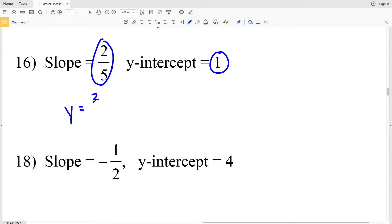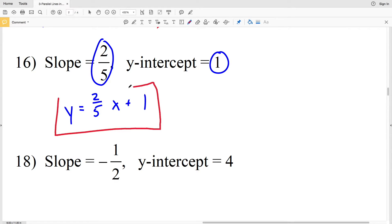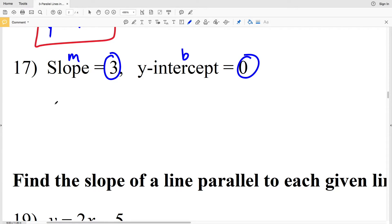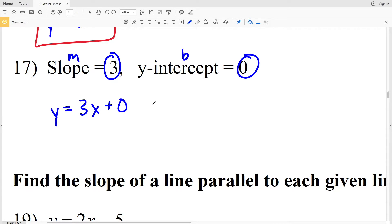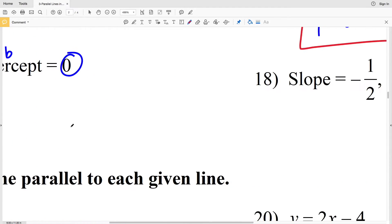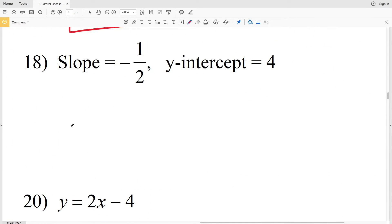For number 17, our slope M is equal to 3 and our y-intercept B is equal to 0. So we have Y equals MX, which is 3X plus 0. Since 3X plus 0 equals 3X, Y equals 3X is the slope-intercept form for number 17.